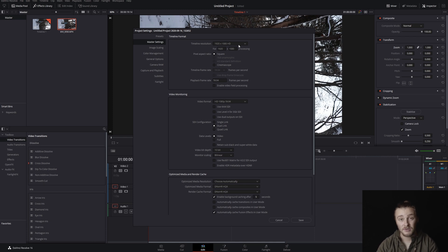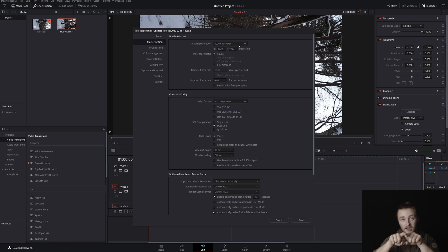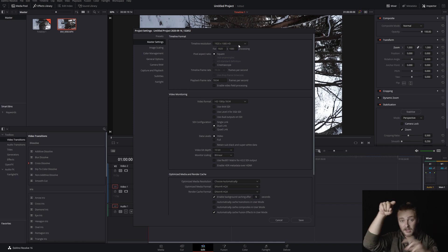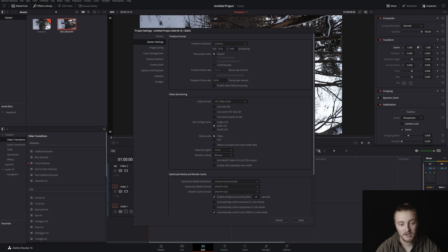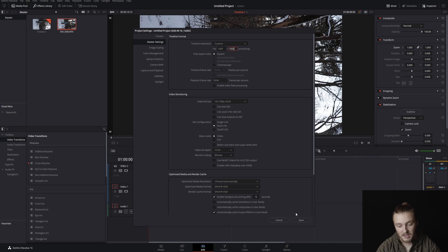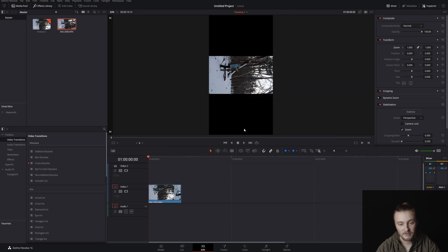What we need to do is reverse those numbers, so instead of this being the longer side, this becomes the longer side. All we have to do is come up, hit Custom, set it to 1080 by 1920. Then we'll hit Save, and we'll see that we now have a vertical timeline.